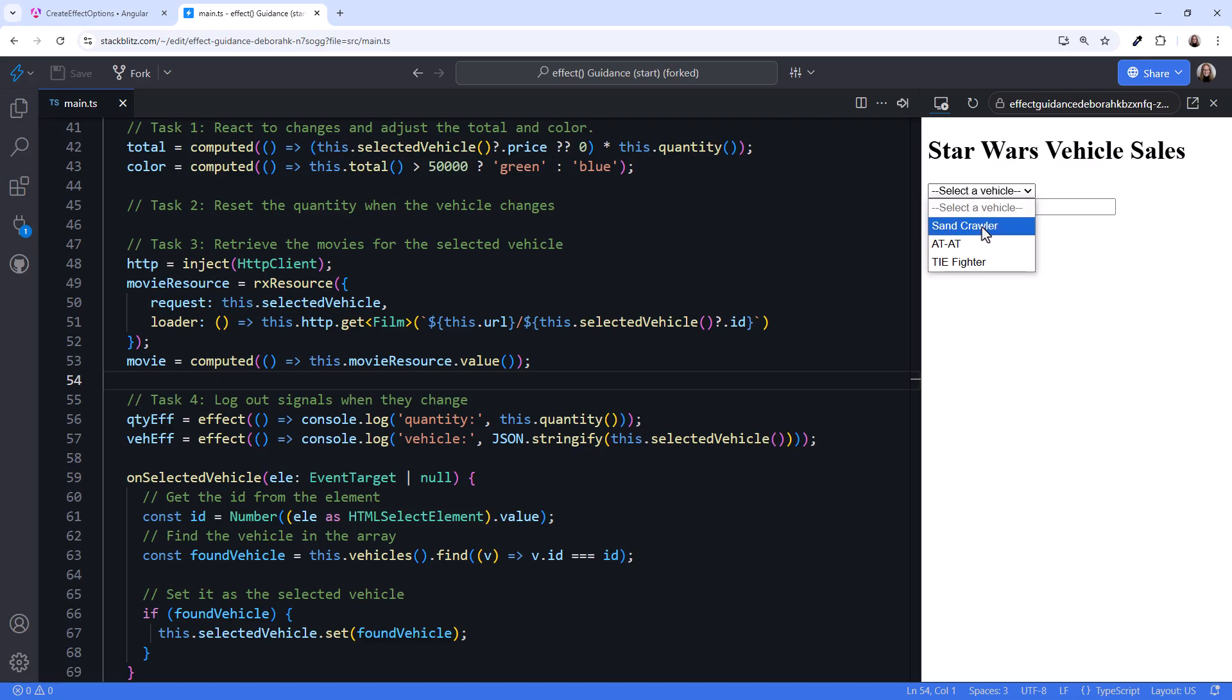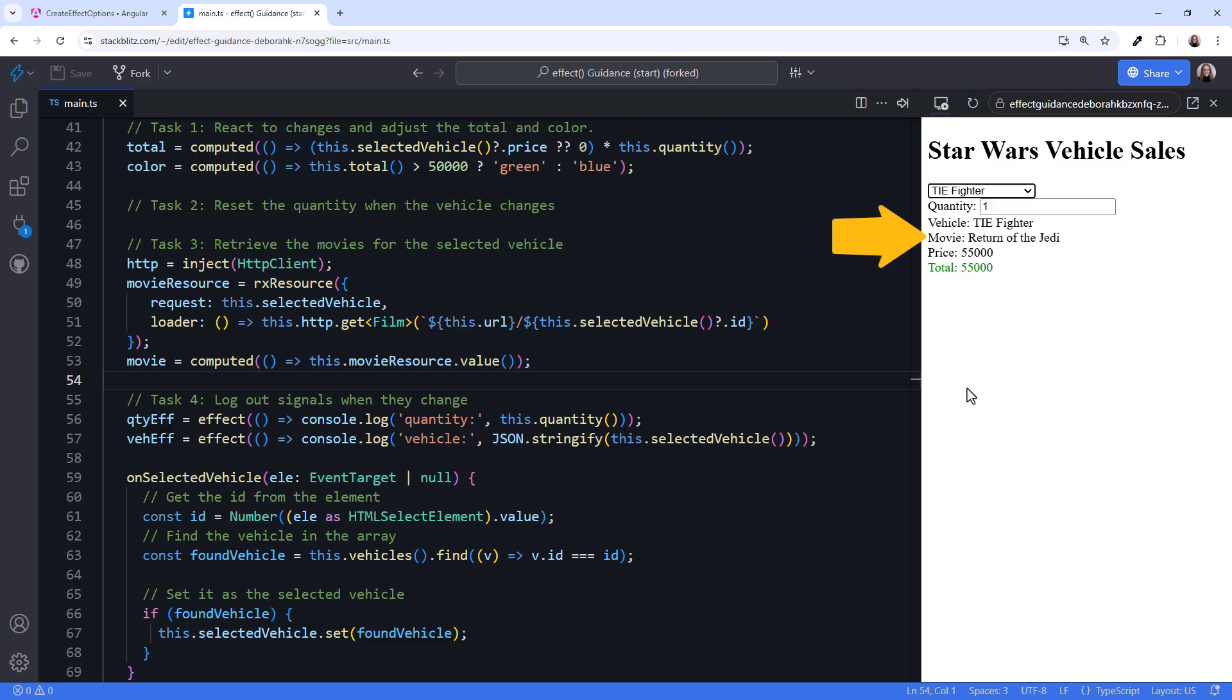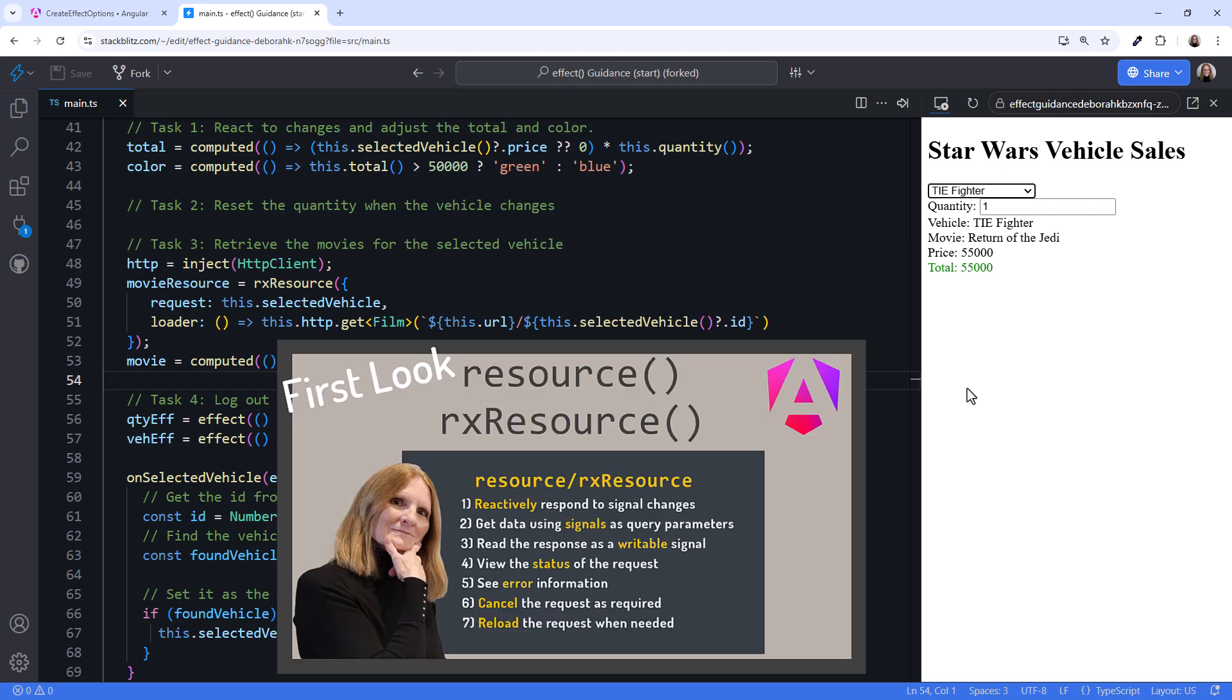Select a vehicle, and we see a movie title. Select another vehicle, and it retrieves another movie title. Nice! Use resource and RxResource any time you need to perform an async operation and return a signal. Check out my video, First Look at Angular's New Resource and RxResource, for more information.